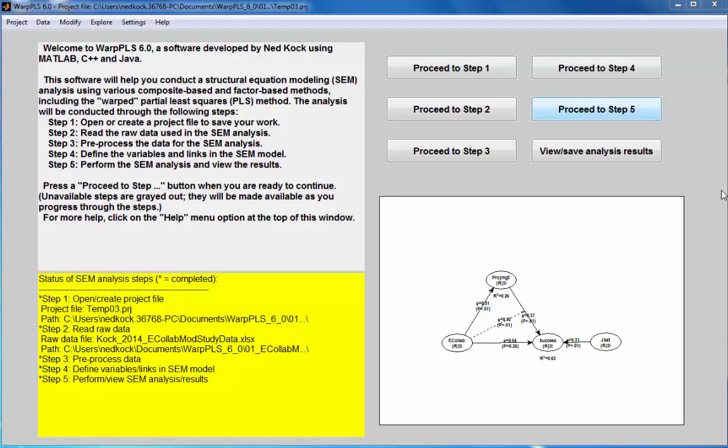This demo is about how to use WarpPLS to estimate minimum sample size requirements in an analysis and also to conduct a power analysis.